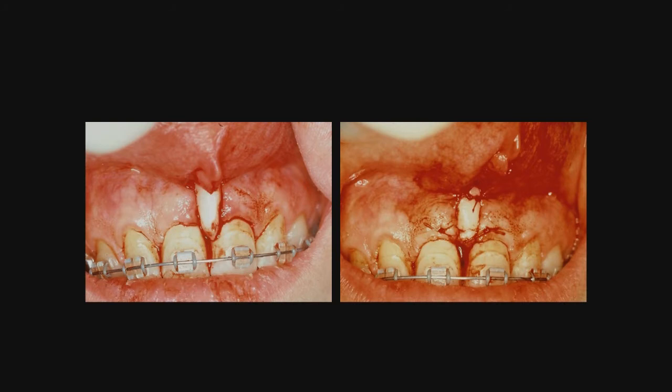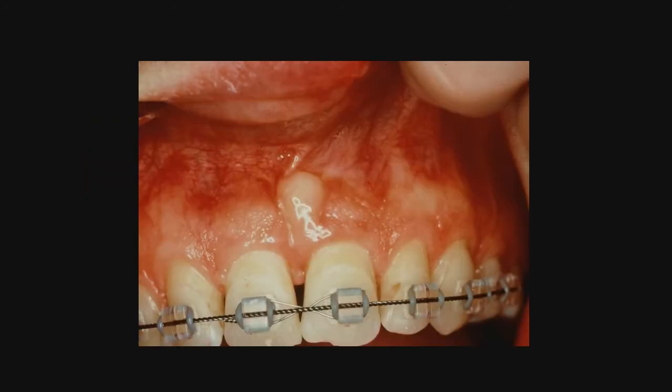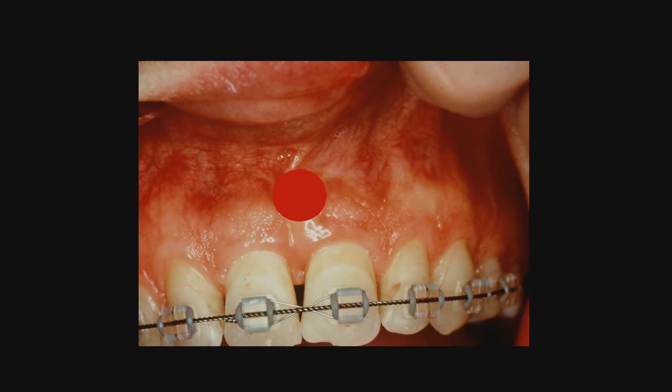Here you see it immediately post-operatively. Now when this heals, obviously that free gingiva in the alveolar mucosa is going to present an aesthetic discrepancy. And so if you want to, you can go in there and create the concavity that we've talked about, and that will appear red like alveolar mucosa.